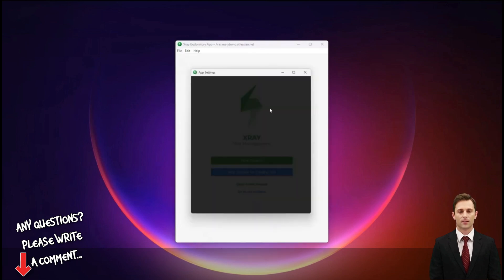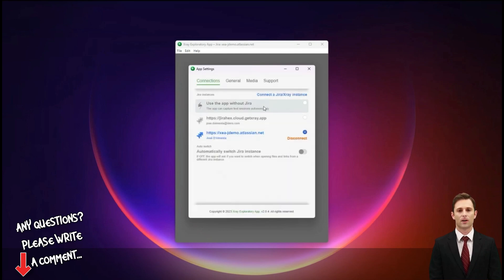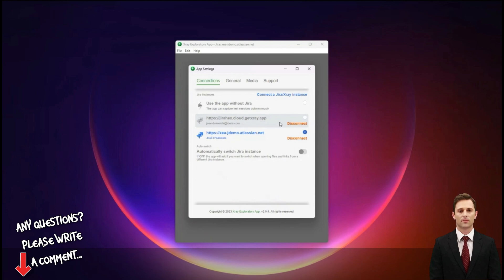The X-ray Exploratory app is a testing companion that helps you stay focused on exploring, eases documentation and note-taking tasks, and makes it very easy to share your findings with your team. It's a Windows, Mac and Linux app with a native integration with Jira and X-ray. When I open the app settings, we can see the available modes. The first is standalone mode, where you can collect evidences like screenshots, videos, audios and notes, and export the session to a zip or PDF file. The second mode connects to a Jira instance without X-ray, allowing you to create Jira issues — for example bugs or any other issue type configured in Jira.